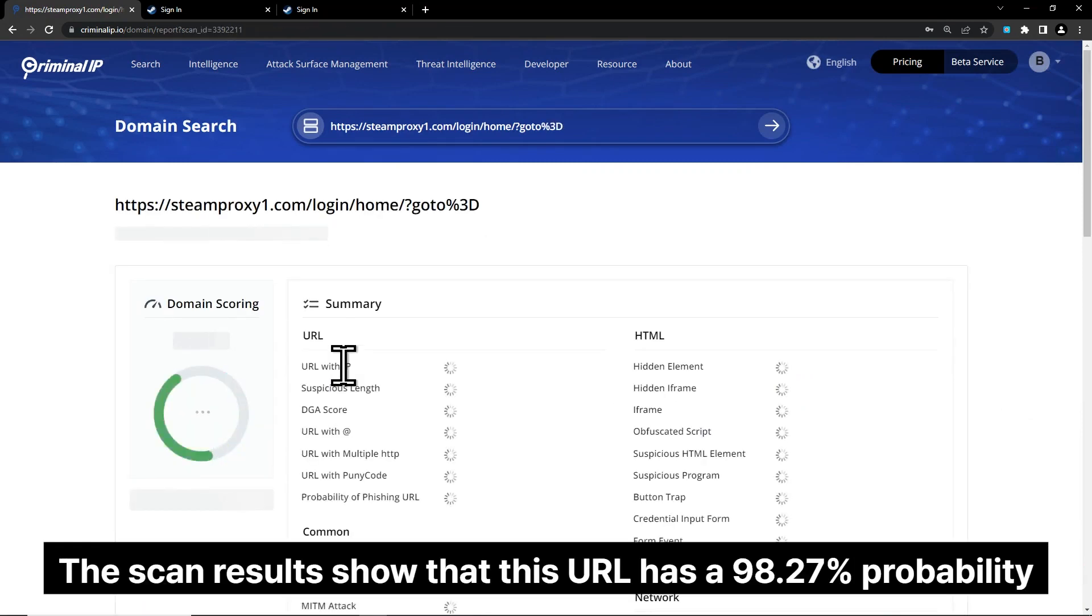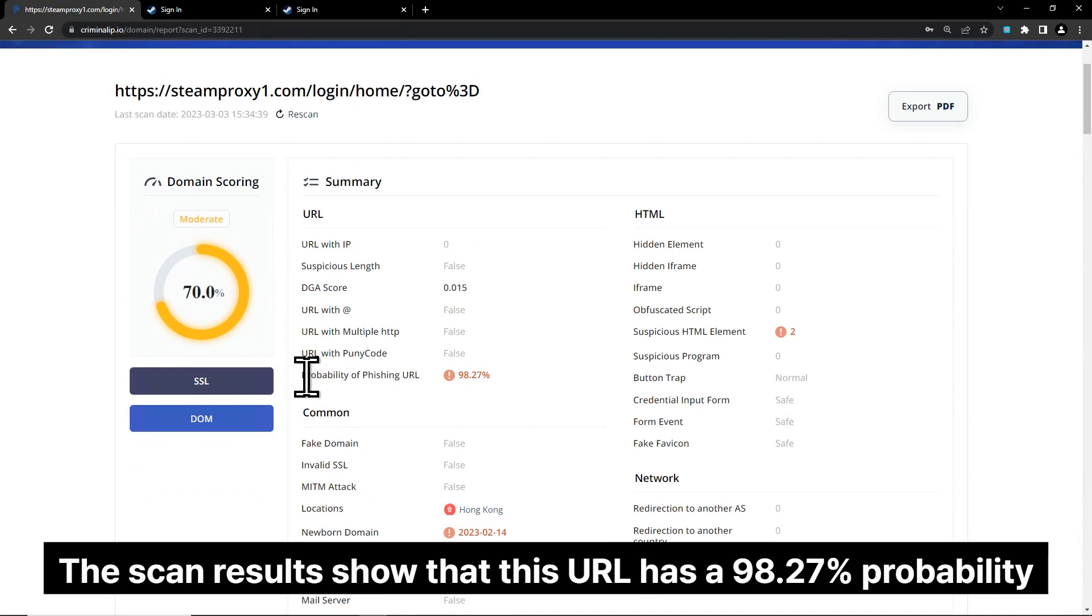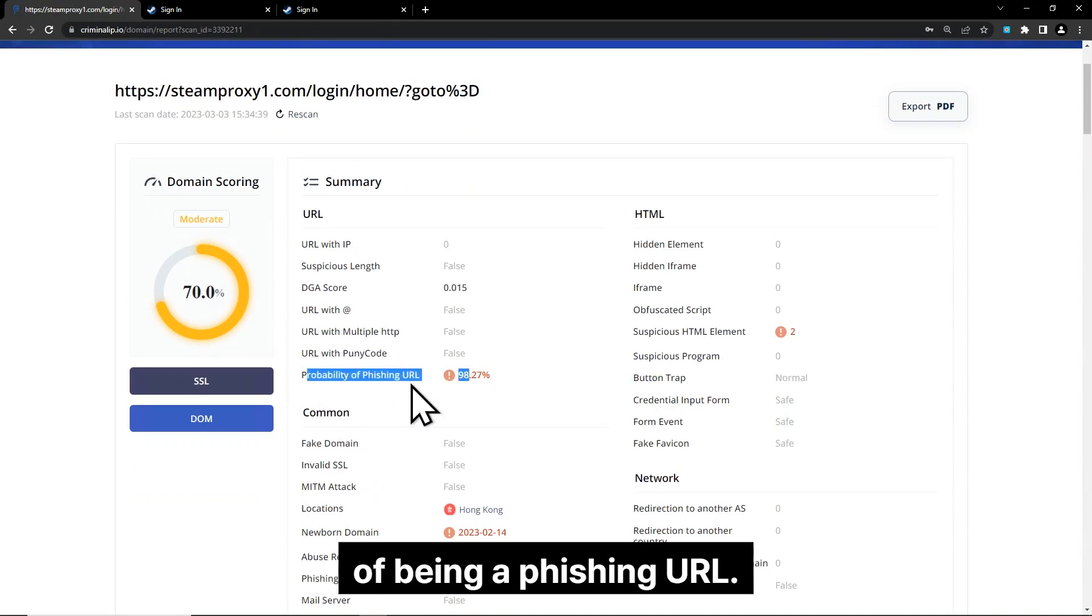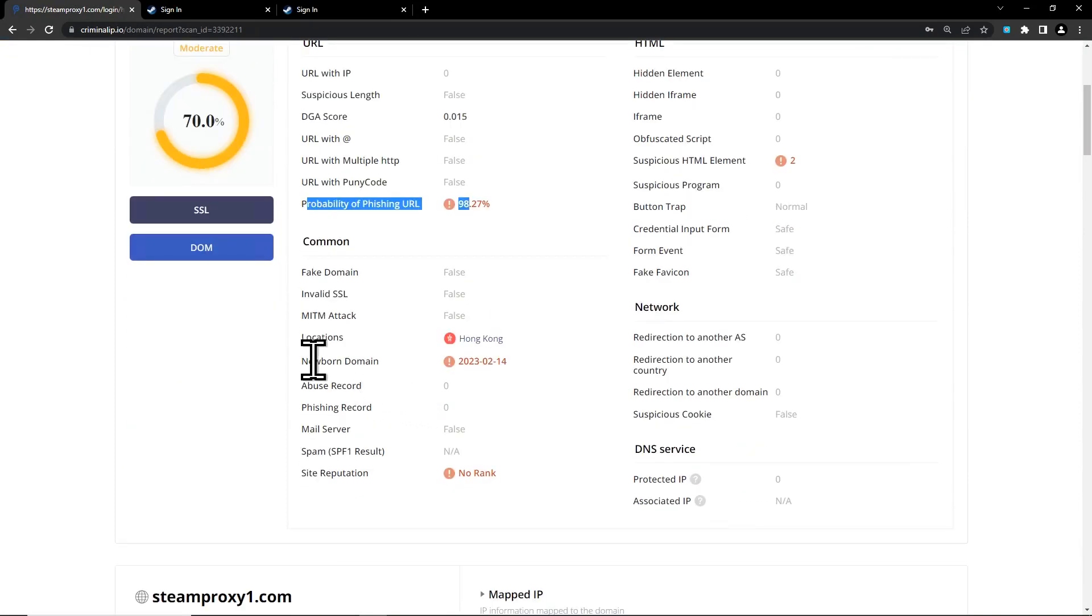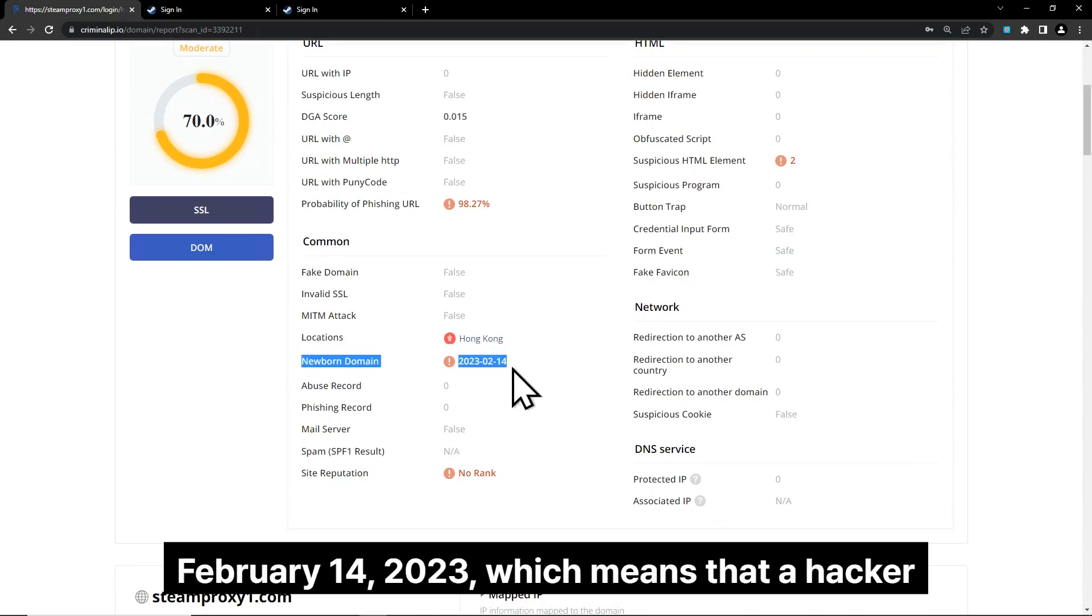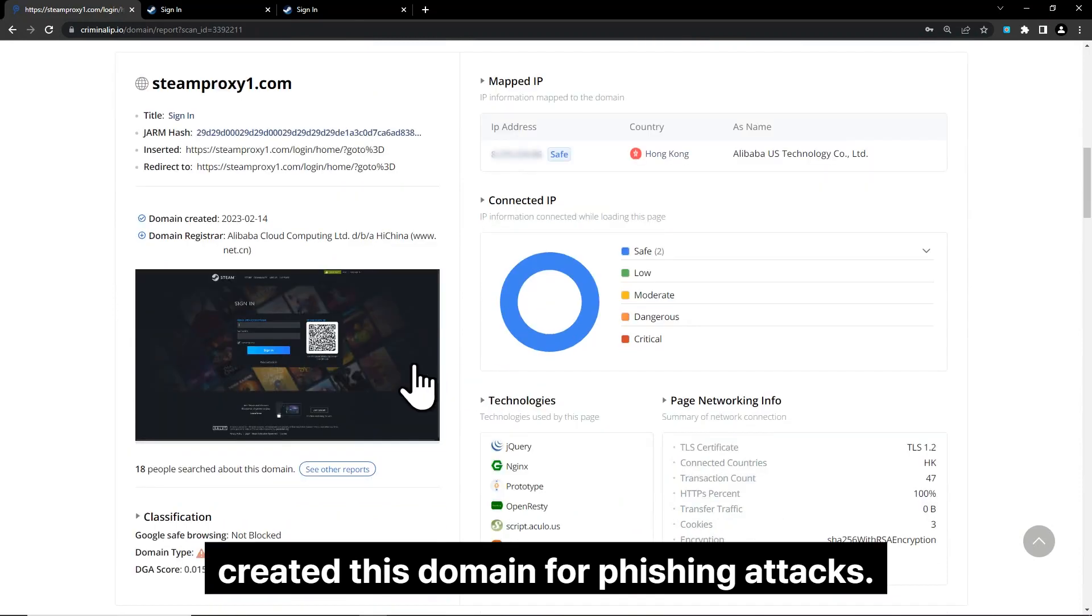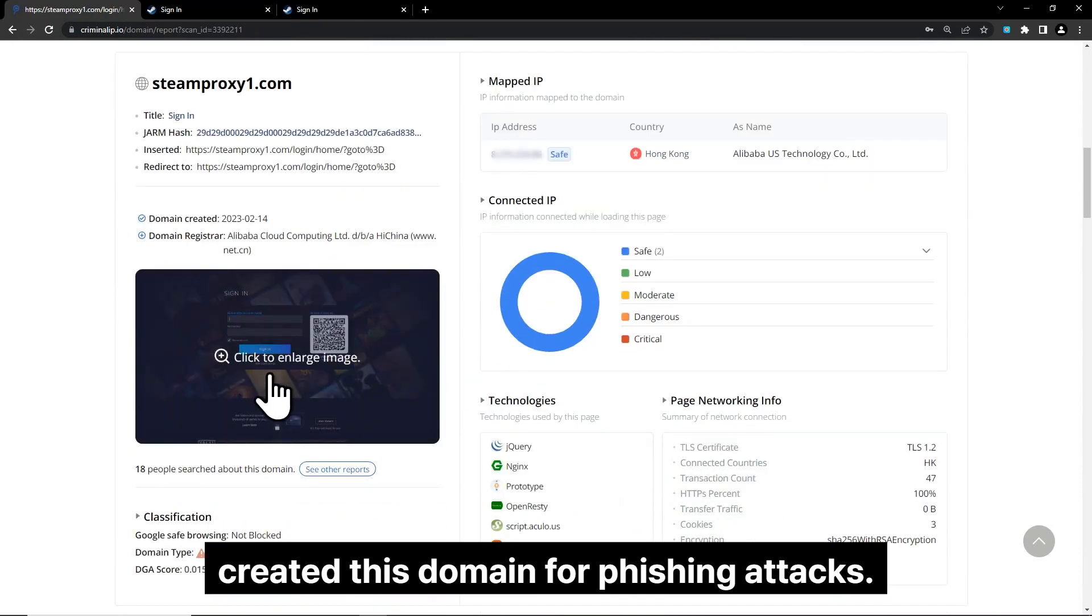The scan results show that this URL has a 98.27% probability of being a phishing URL. Also, this website is a newly created domain on February 14, 2023, which means that a hacker created this domain for phishing attacks.